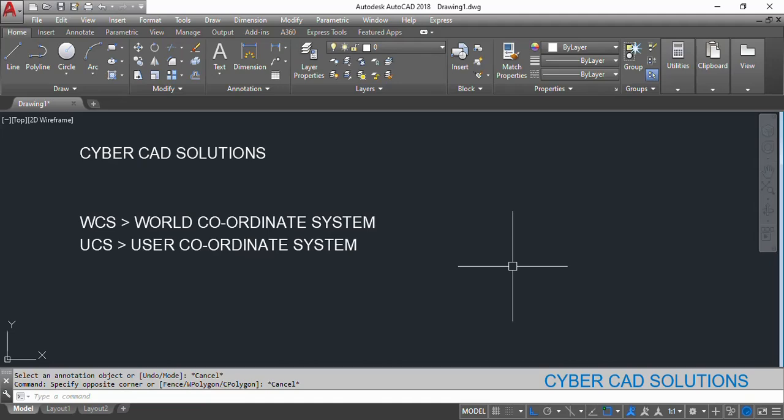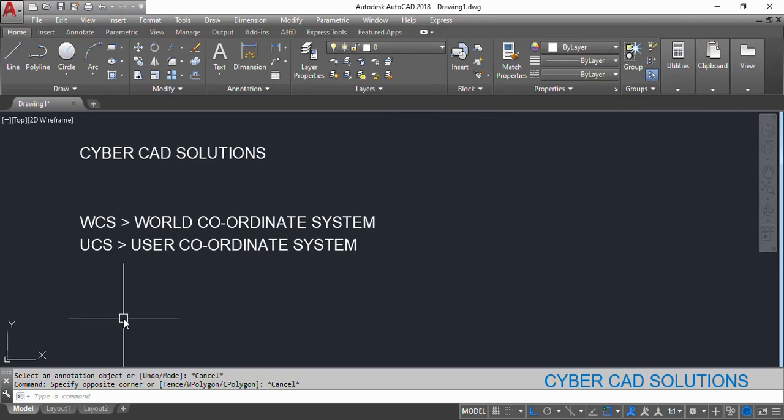We all know that when we create a new drawing we get a default layer 0 on which we can directly start drawing entities. Now this world coordinate system also comes by default. When we are working with 3D modeling, many times we may require our XY plane parallel to different faces on a 3D model. In such cases we will be using the UCS command and changing the UCS as required.